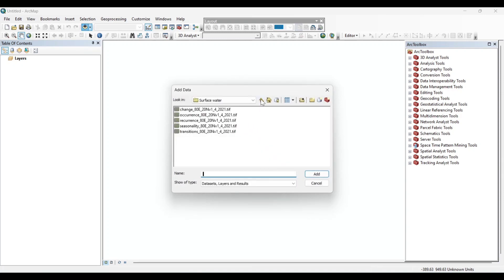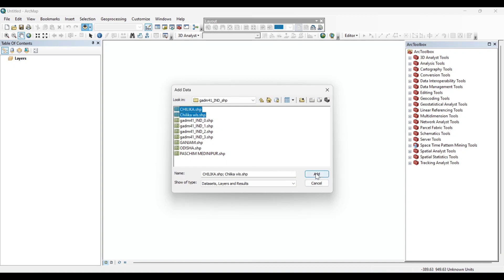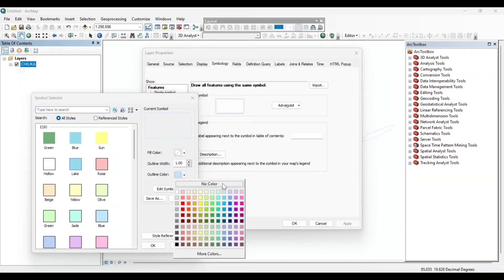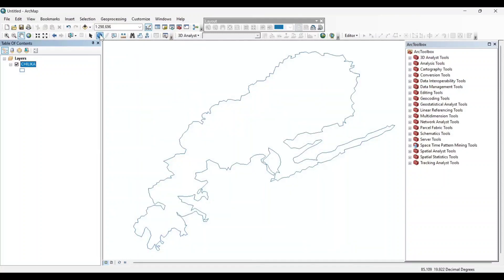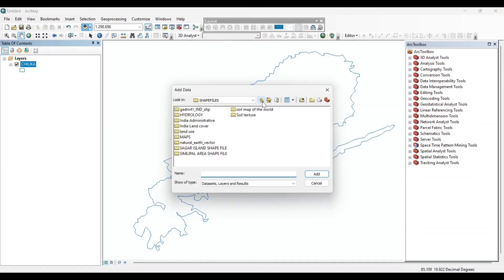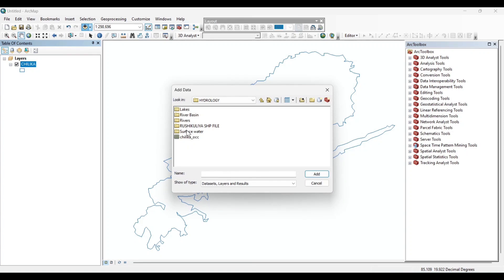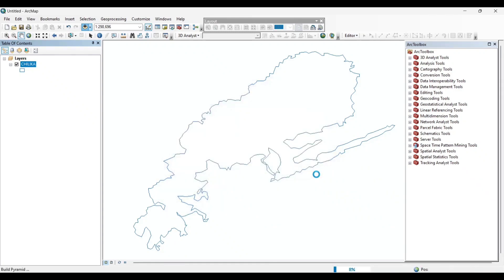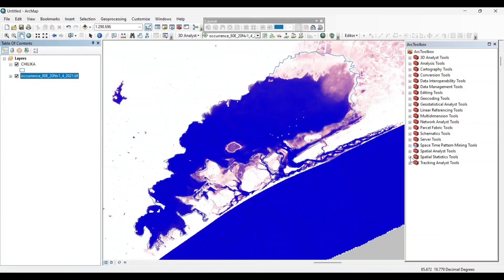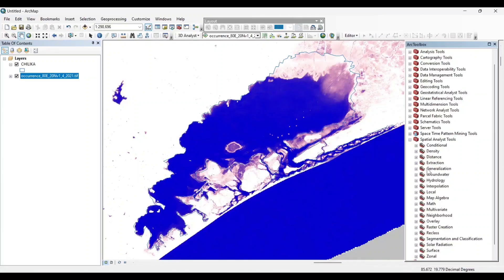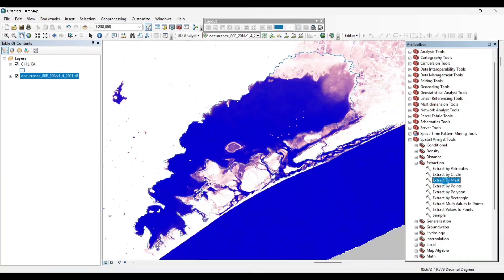Now add the shapefile of your preferred area. I need the surface water datasets for the Chilika Lake. Now add the TIFF file of the surface water occurrence. We will extract the TIFF file — click on the Spatial Analysis tool, then Extraction, then Extract by Mask.